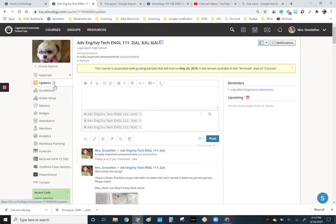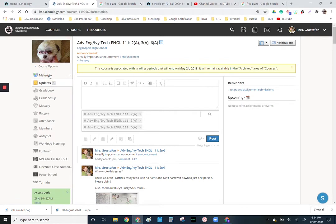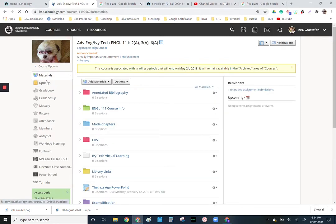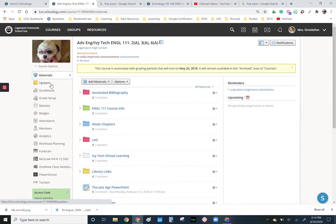If they're in materials, because that is the default landing page, whenever there's a new update - I'd already clicked on mine - they'll get a number there. So you may want to just point out they need to look at that.